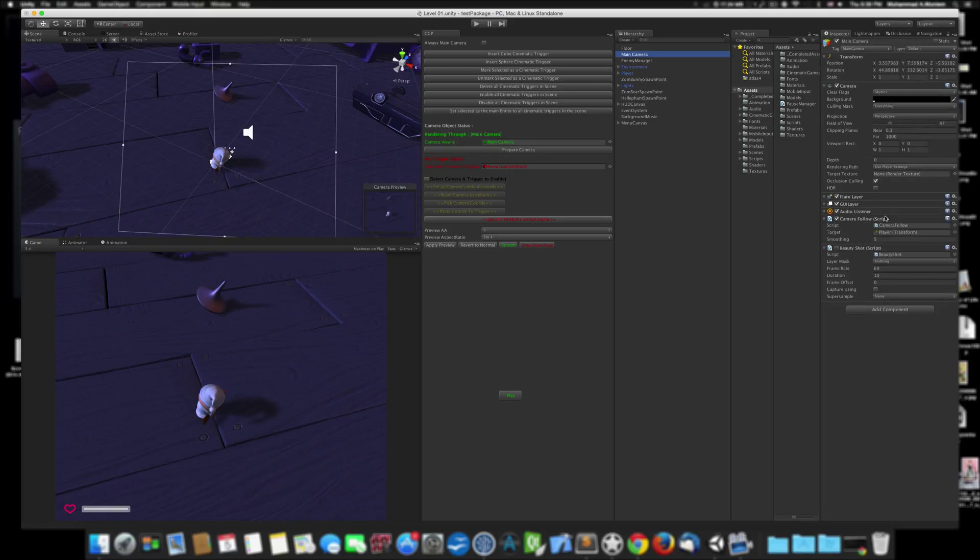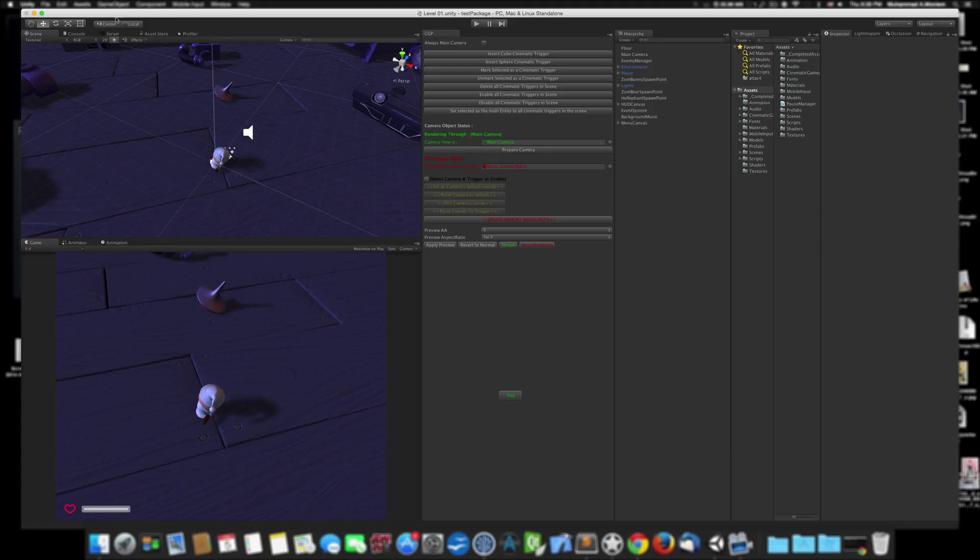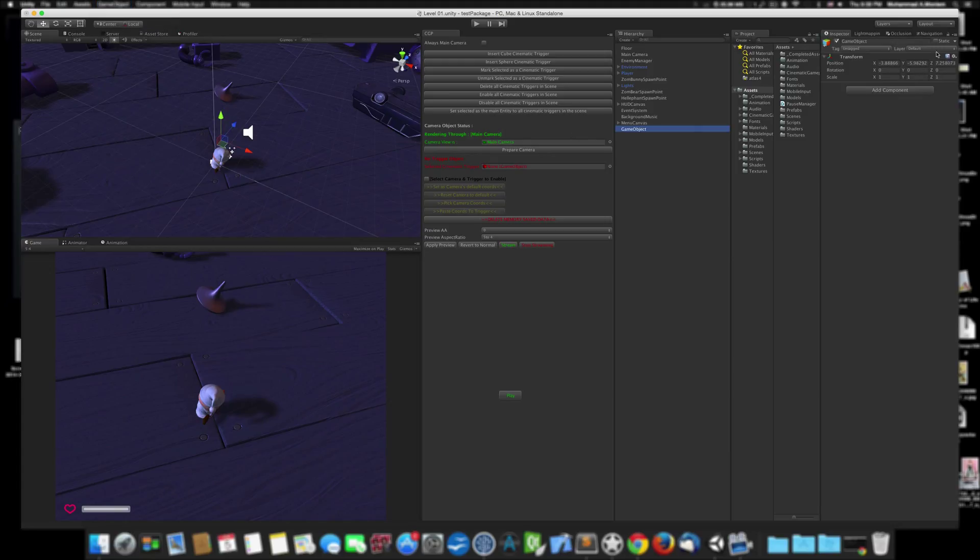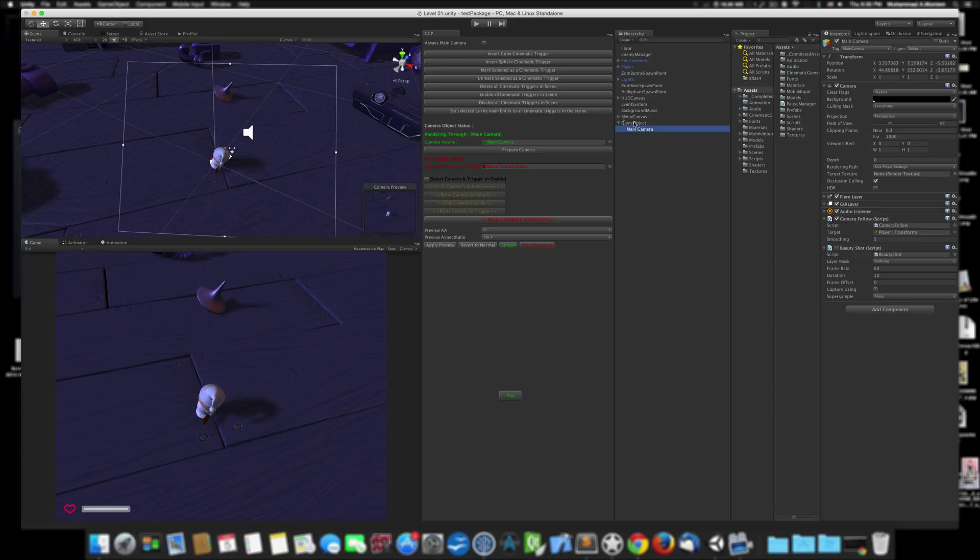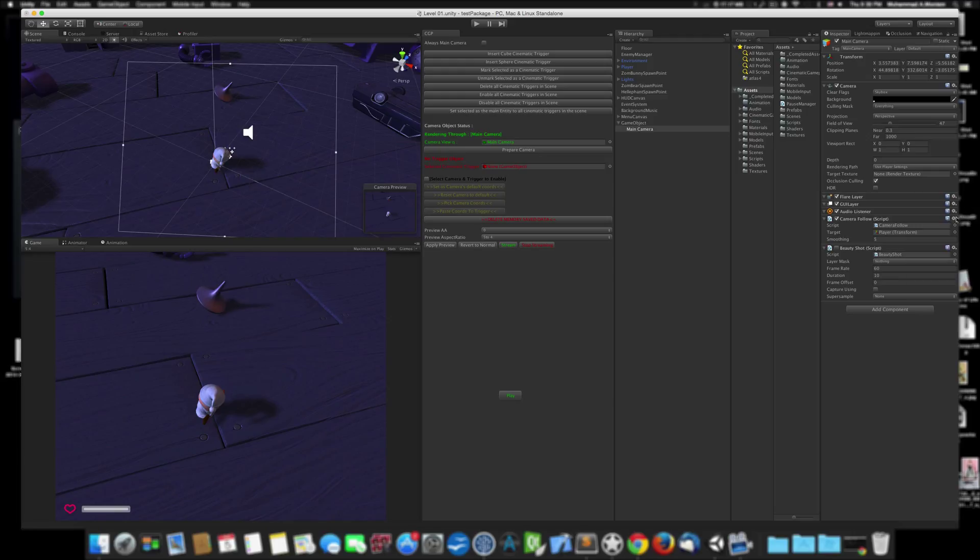Let's start by making an empty game object and put it at zero. Reset everything—it's very important to reset everything. Put the camera parented to this parent.